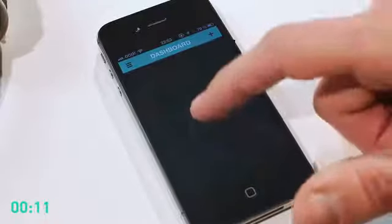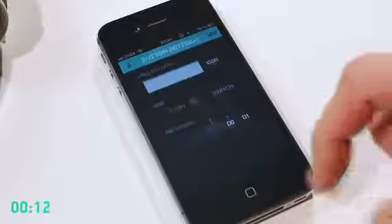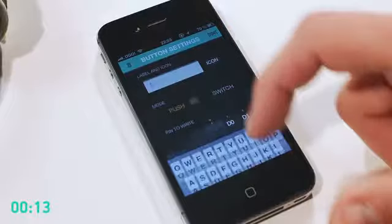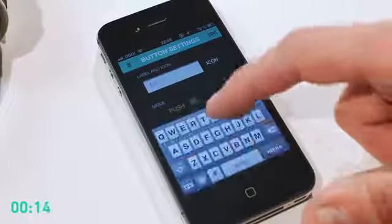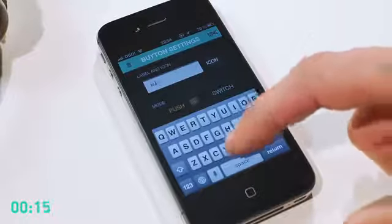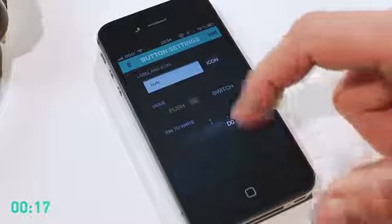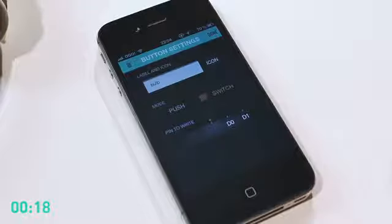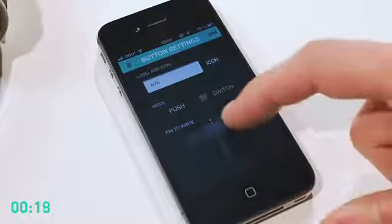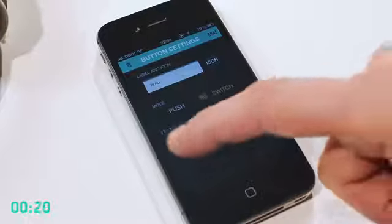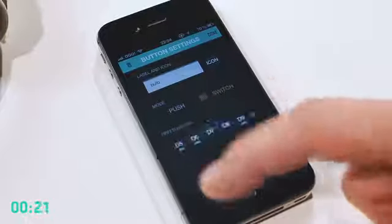Each widget has its own settings. A name - I'll call it a bulb. I want this button to act as a switch. Now I need to choose a pin which controls the relay. It's number 8.